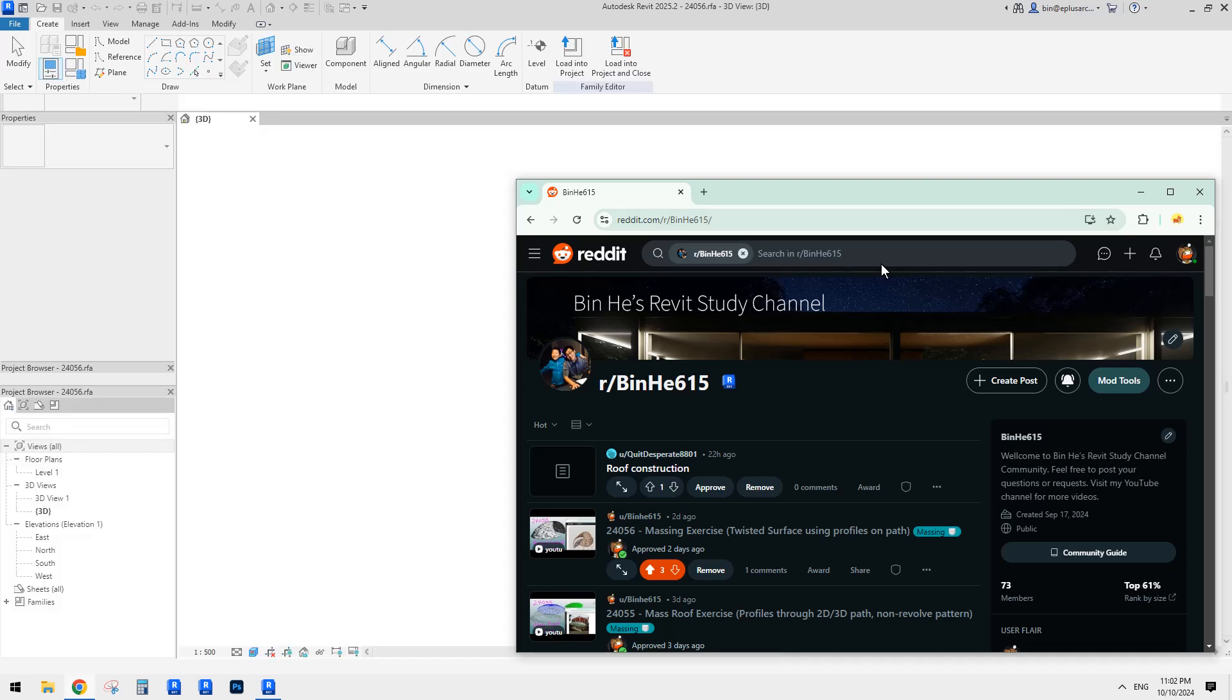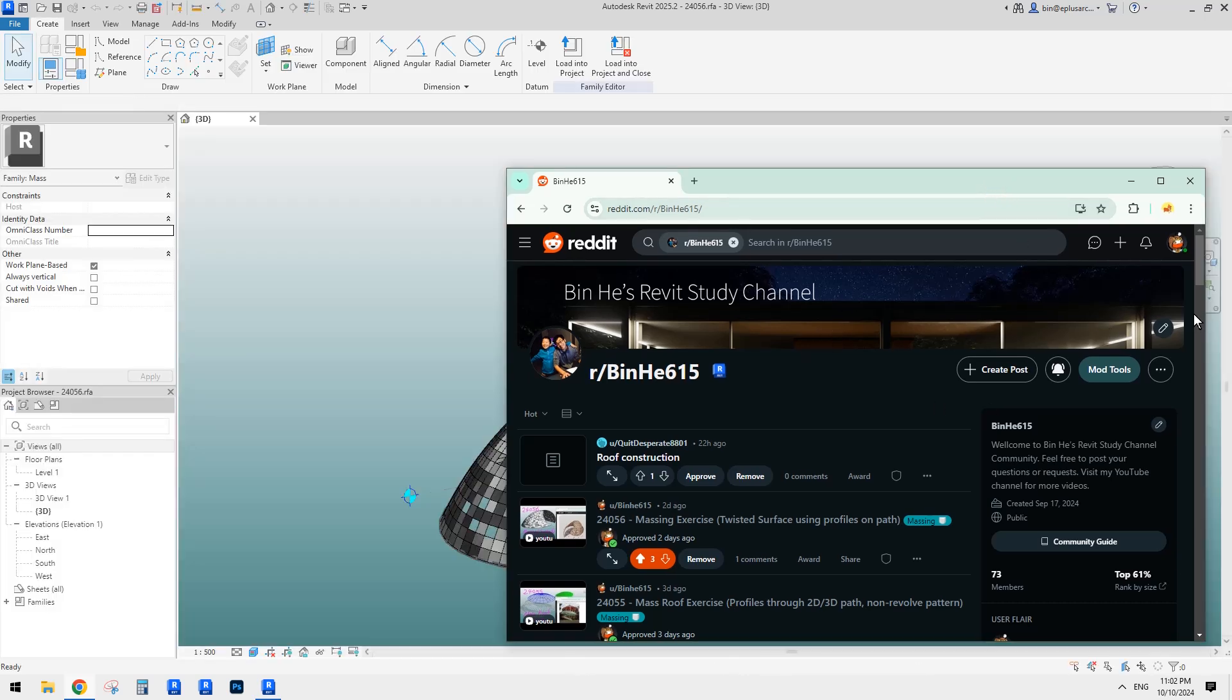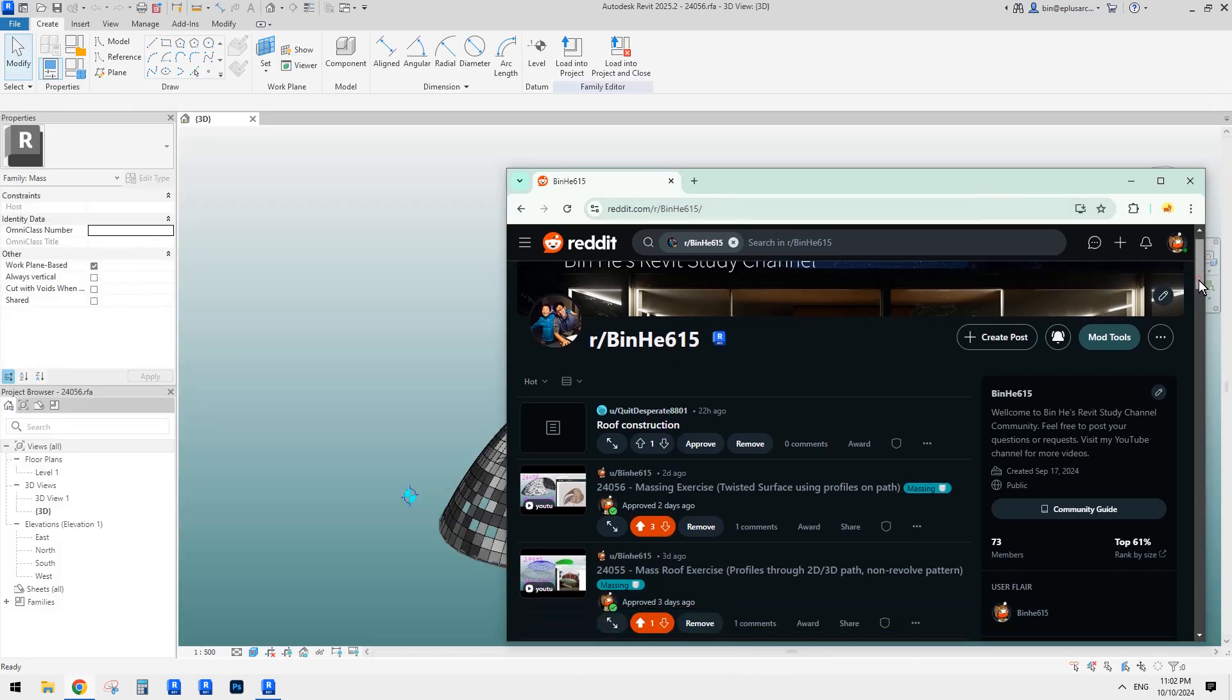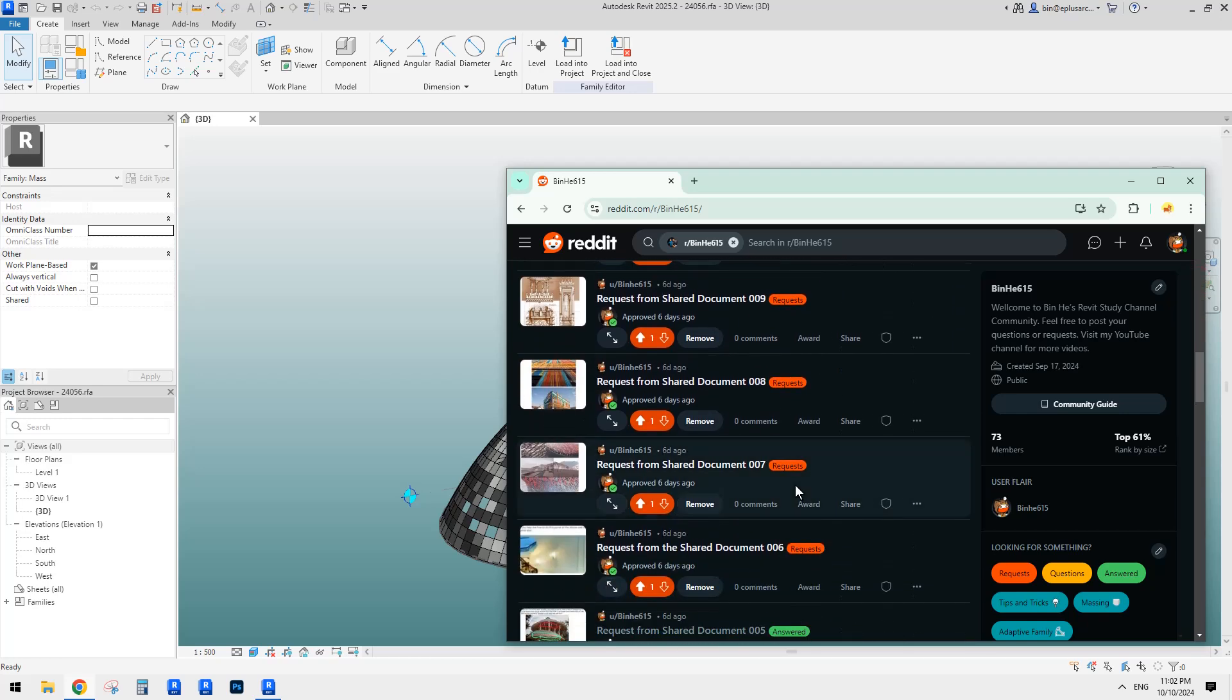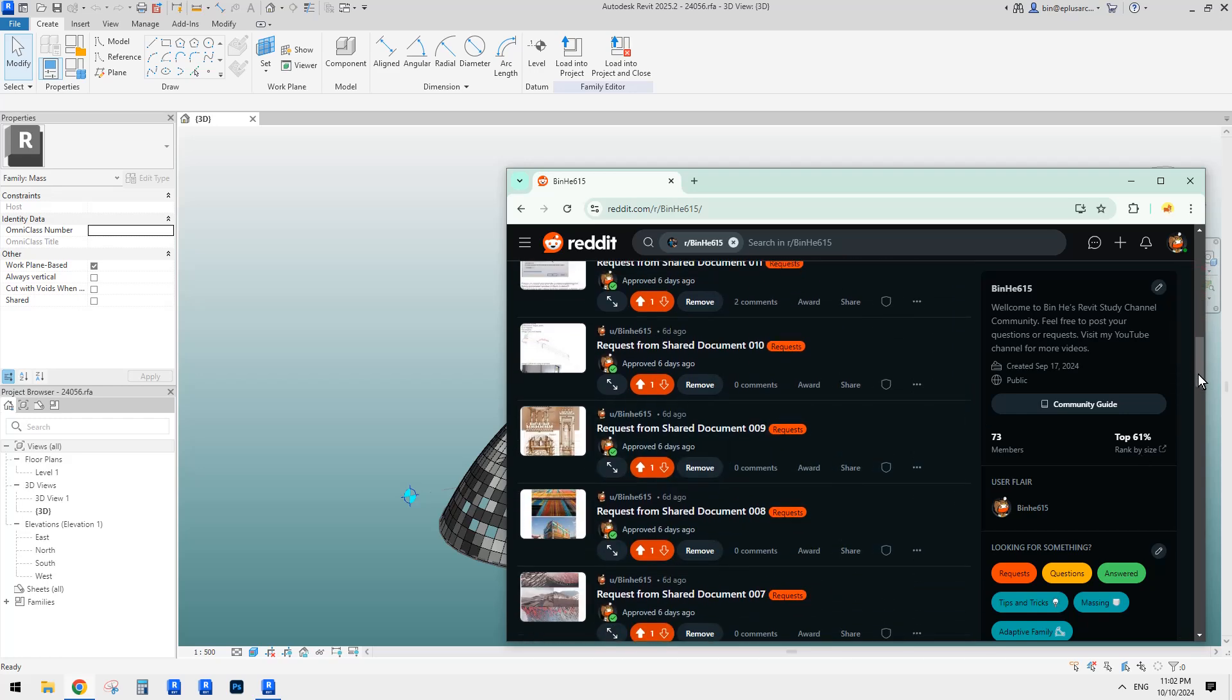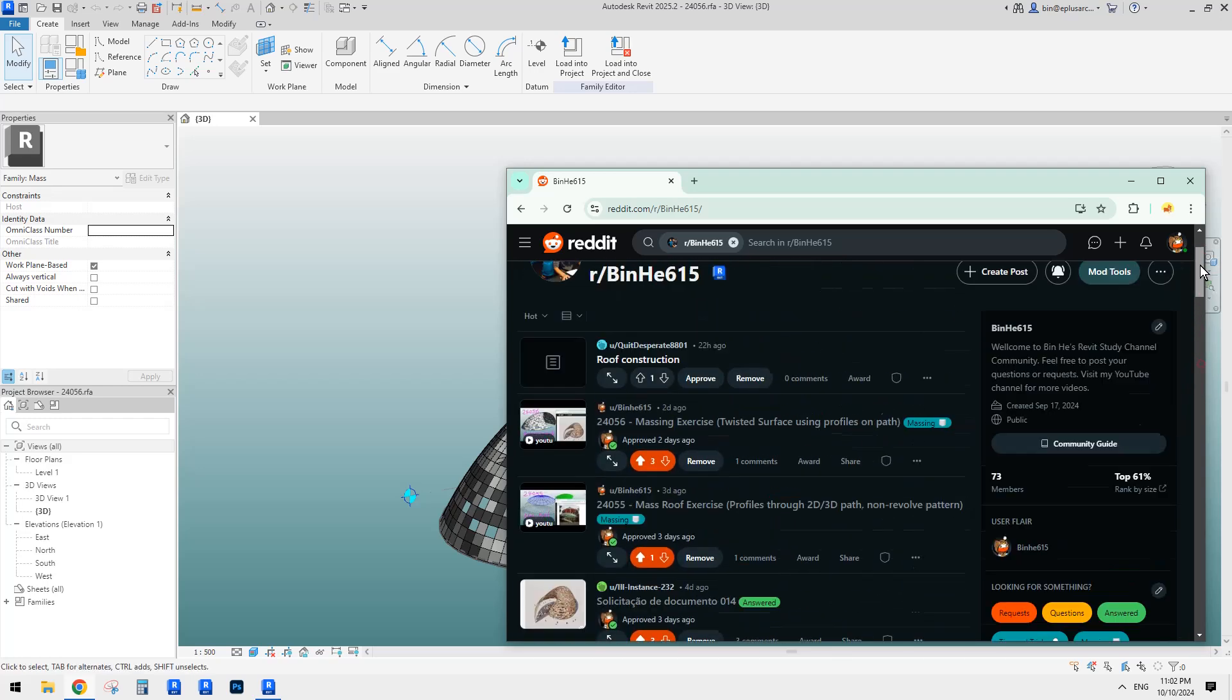Good day guys, Bing here. So I've been quite busy recently so I haven't had a chance to go through all this.